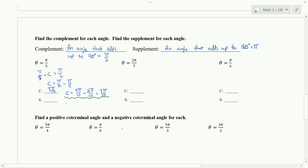For our supplement, π over 5 plus the supplement equals 180 degrees, which is π radians. So we want π minus π over 5, which is really π over 1 minus π over 5. Getting a common denominator: 5π over 5 minus 1π over 5. We end up with 4π over 5 as the supplement.